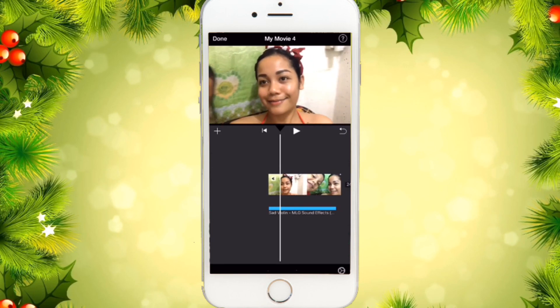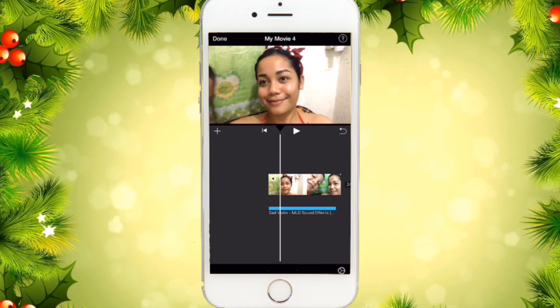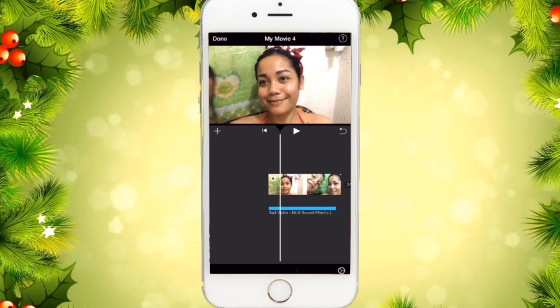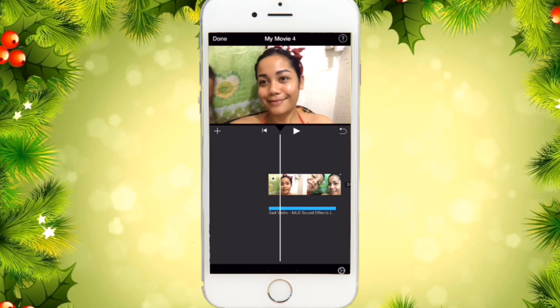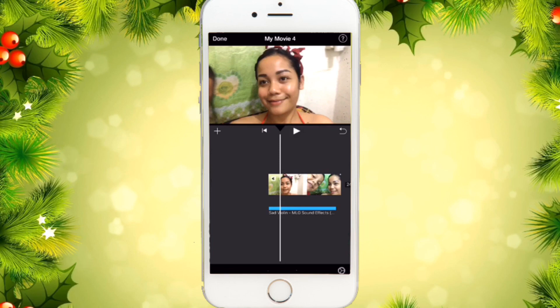So that's all for my video tutorial for today. I hope it helped — see you soon for the next tutorial. Thank you for watching!